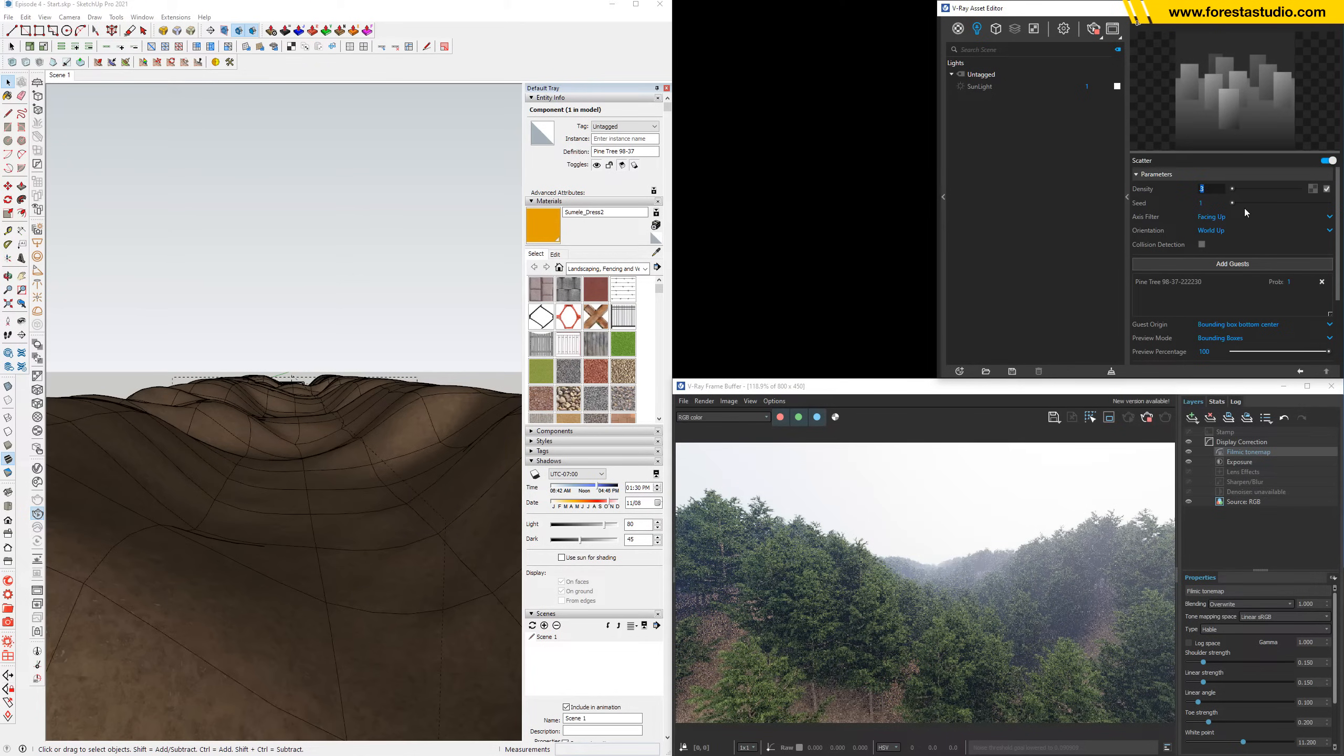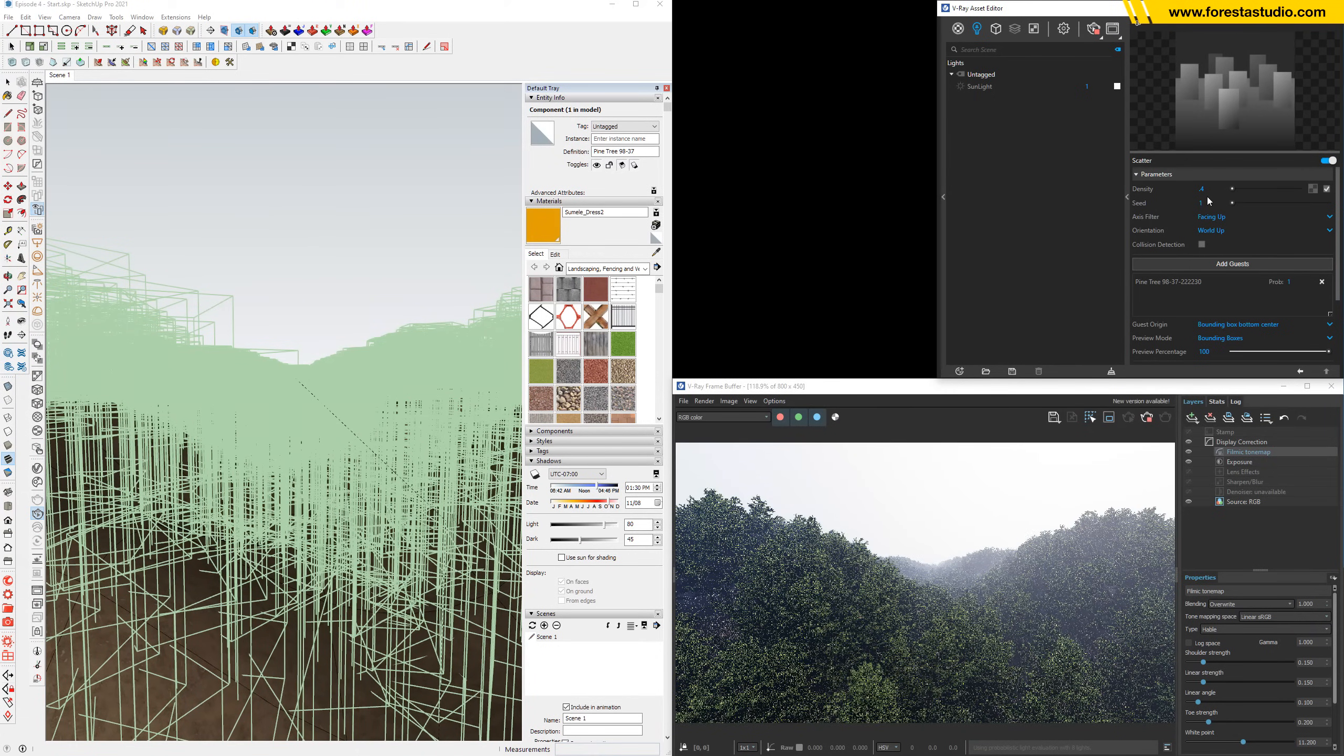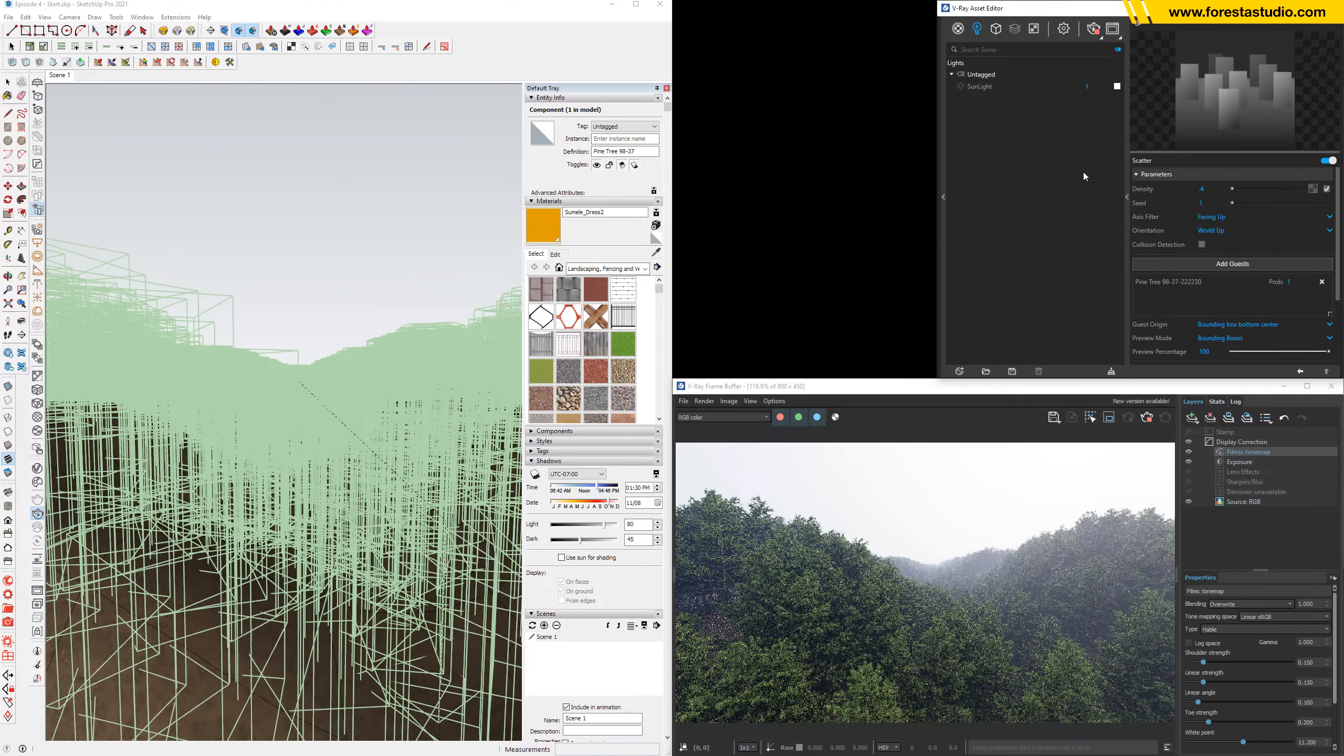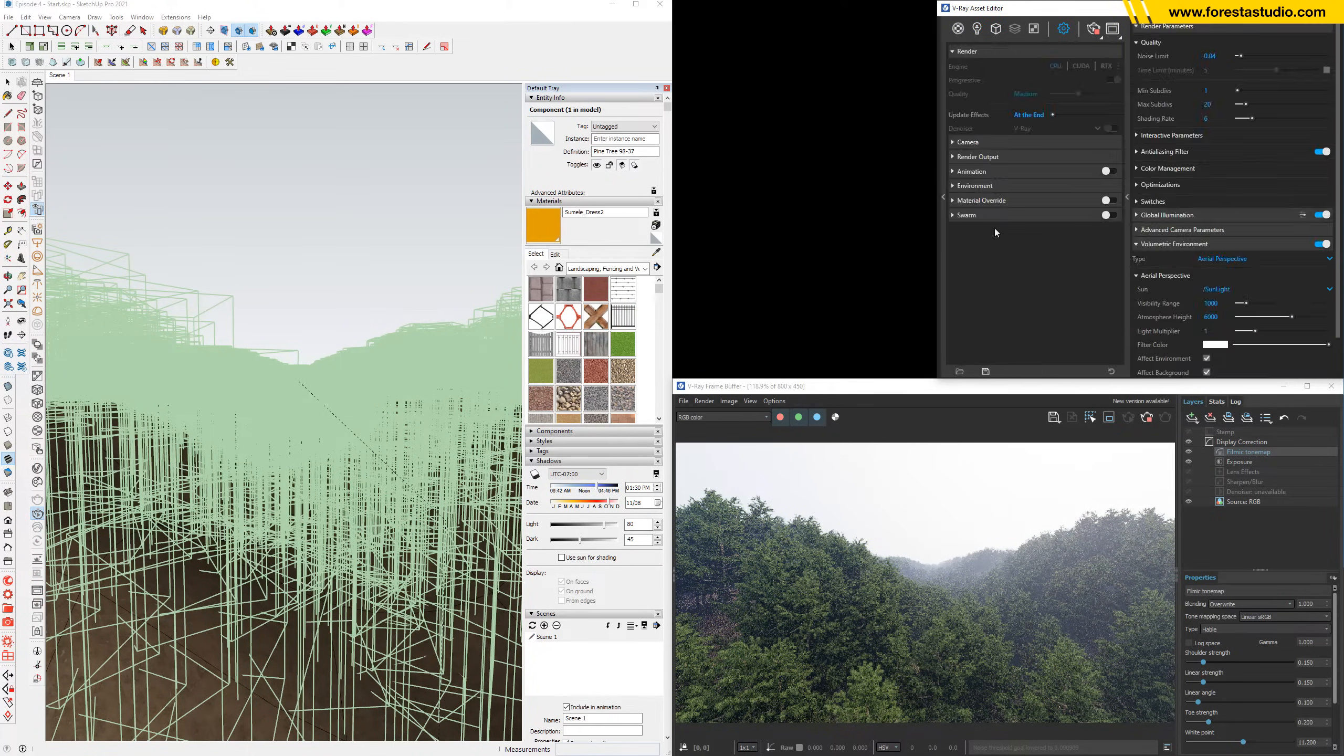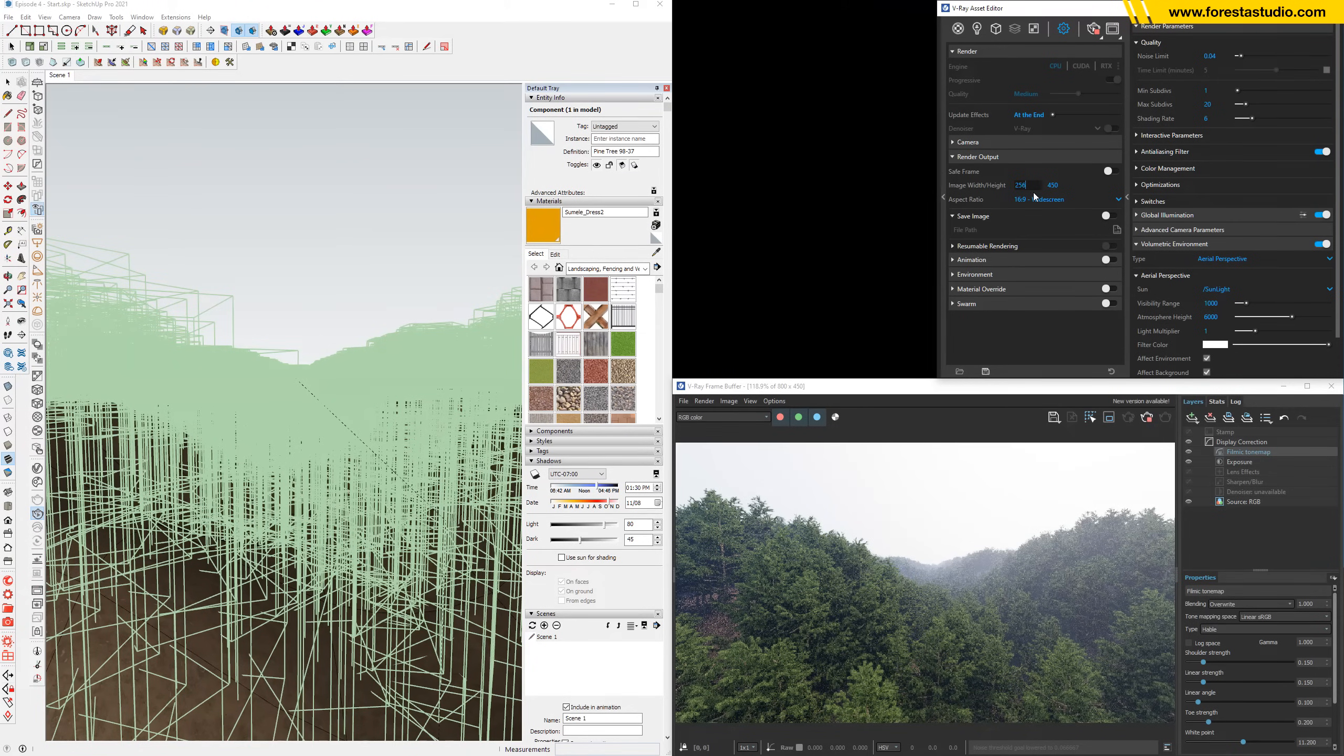Perhaps we can increase the density a bit more. So let's jump to final render. For the final render, I'm gonna switch the render output to 2K resolution, which is 2560.